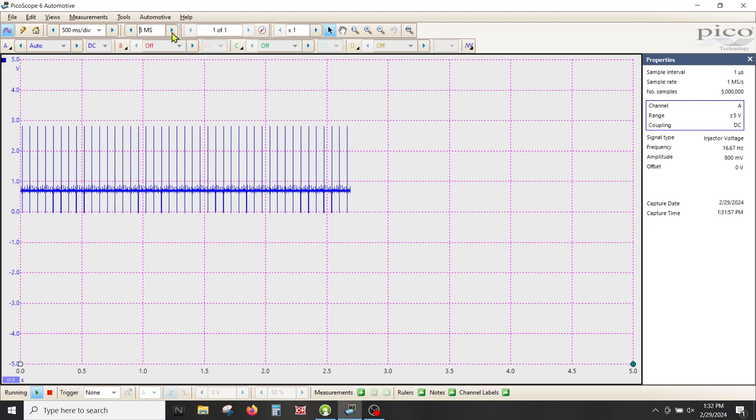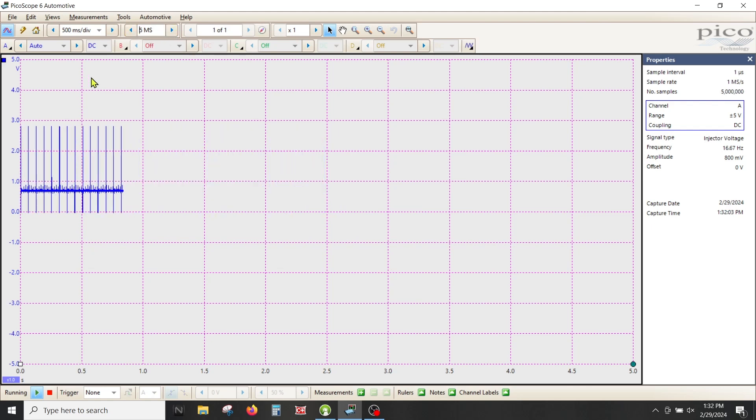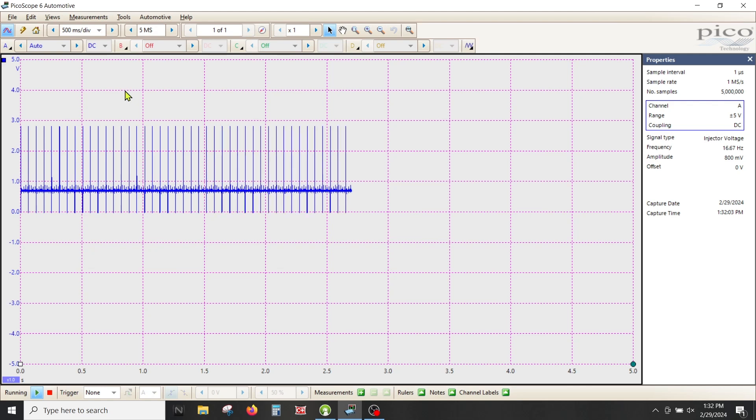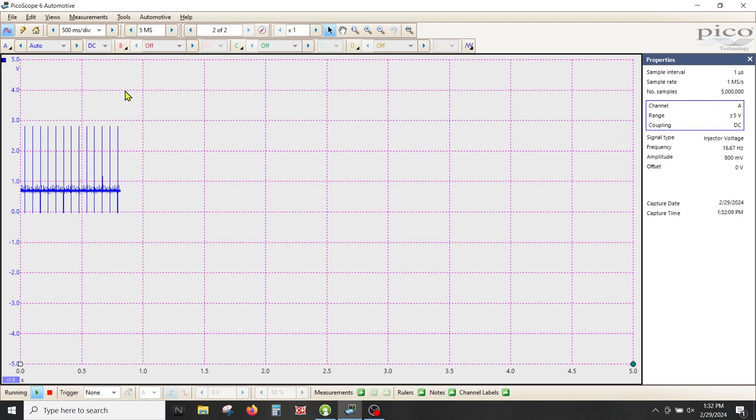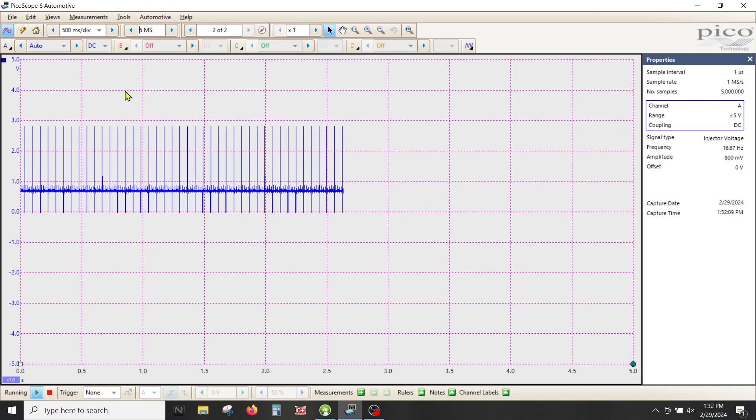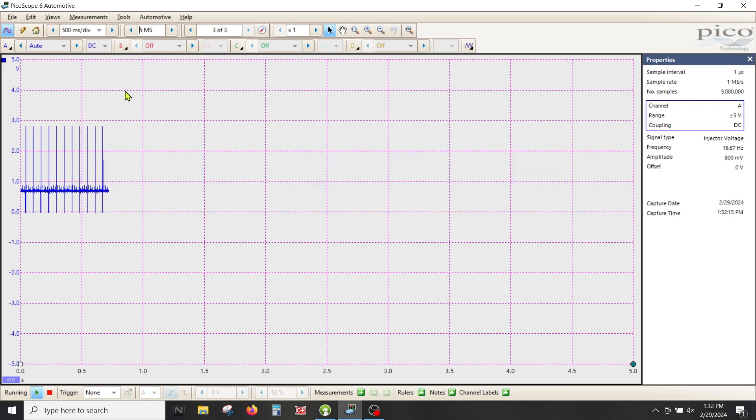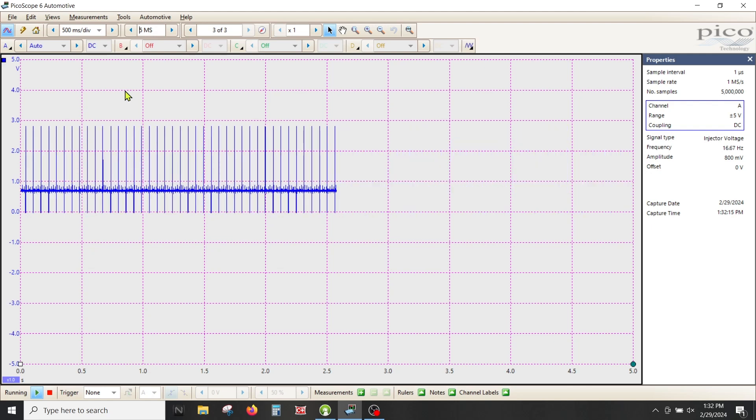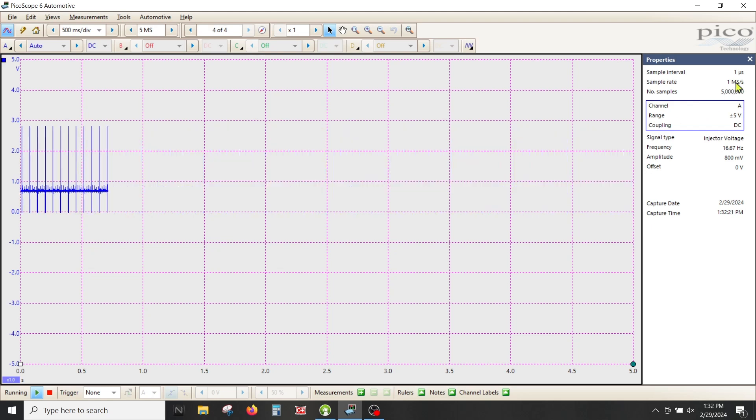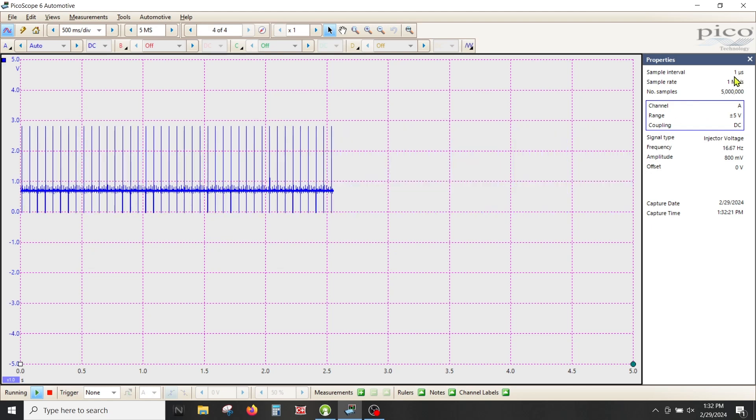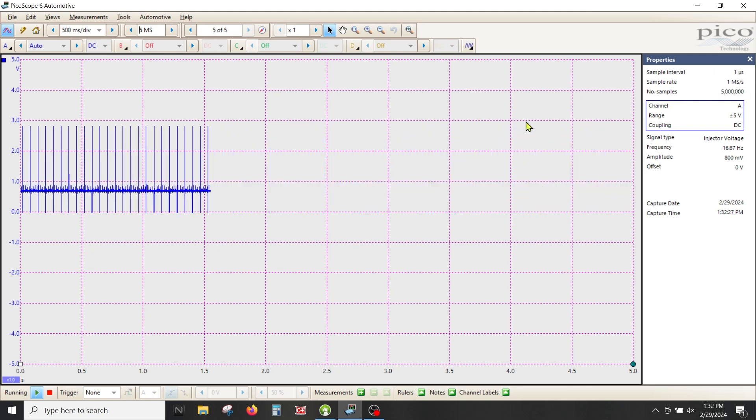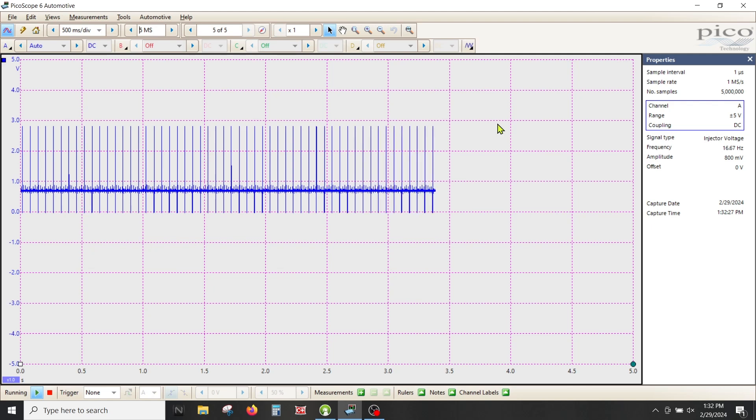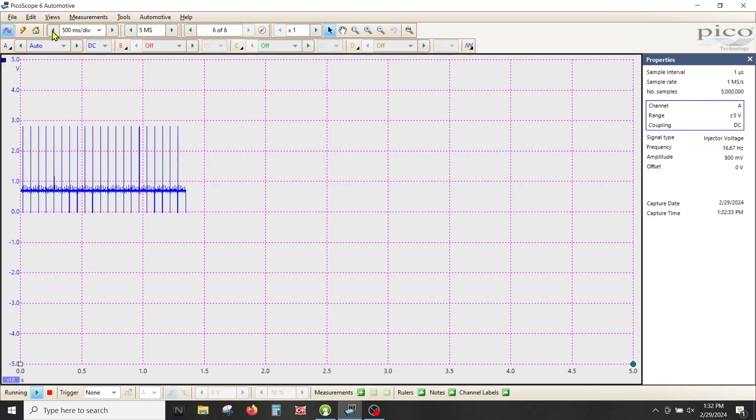Think about fishing with a net. How big of holes do you need in your net depending on what you're trying to catch? We're trying to catch automotive signals, so the ideal net that we want to use is about a one microsecond hole or one microsecond sample interval. This would be the size of net we want to use.